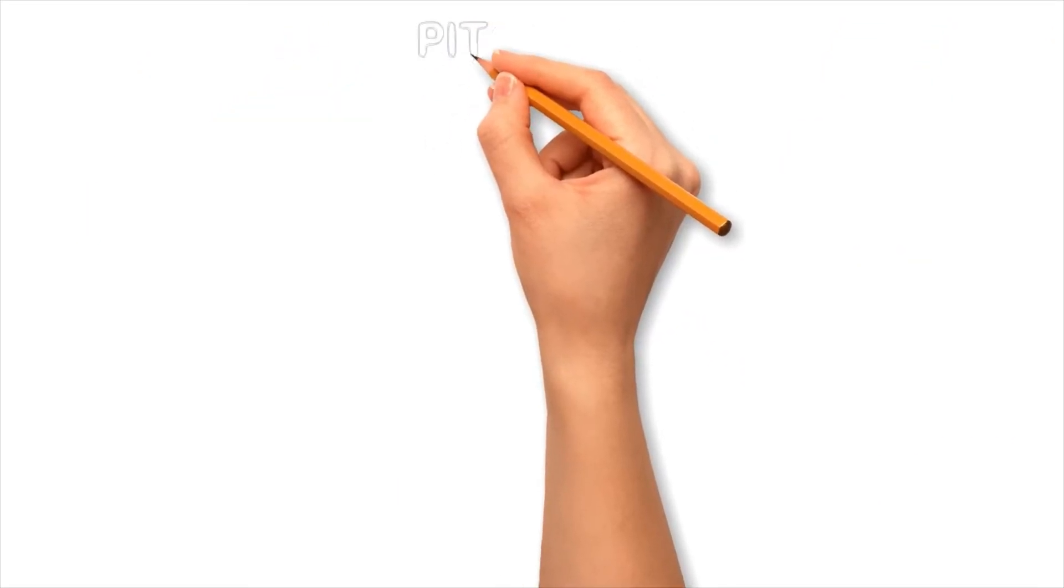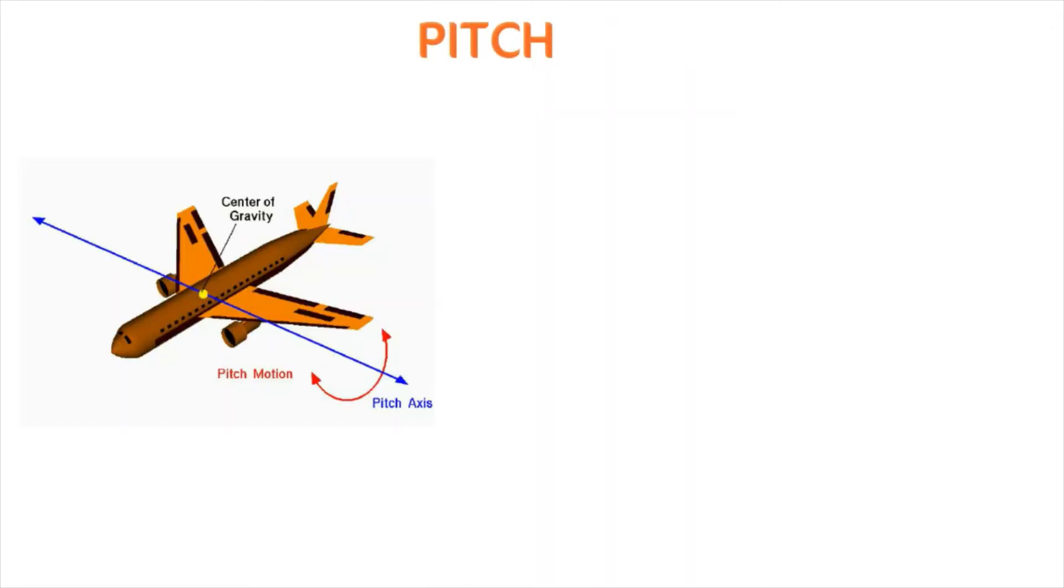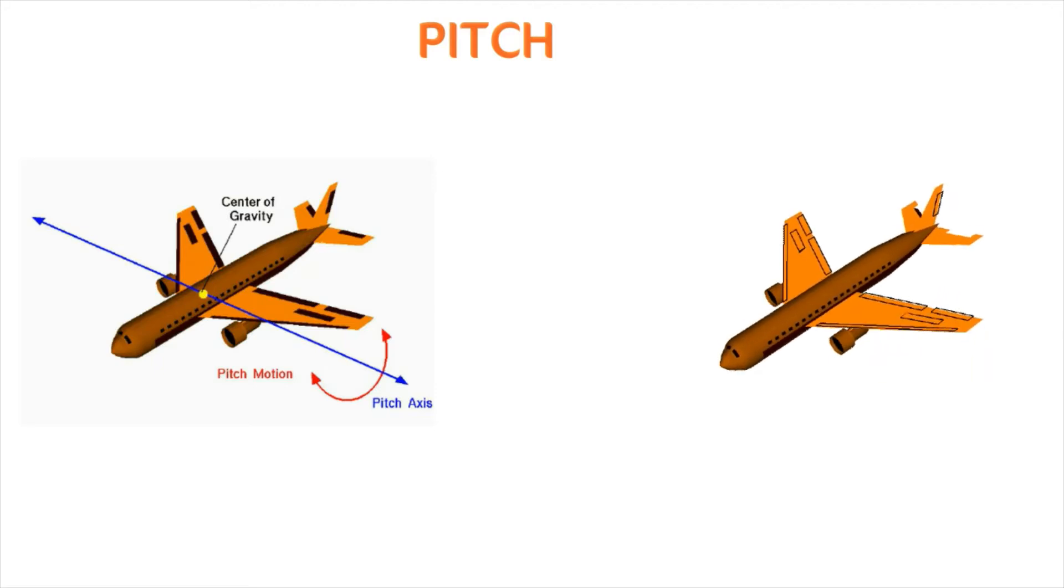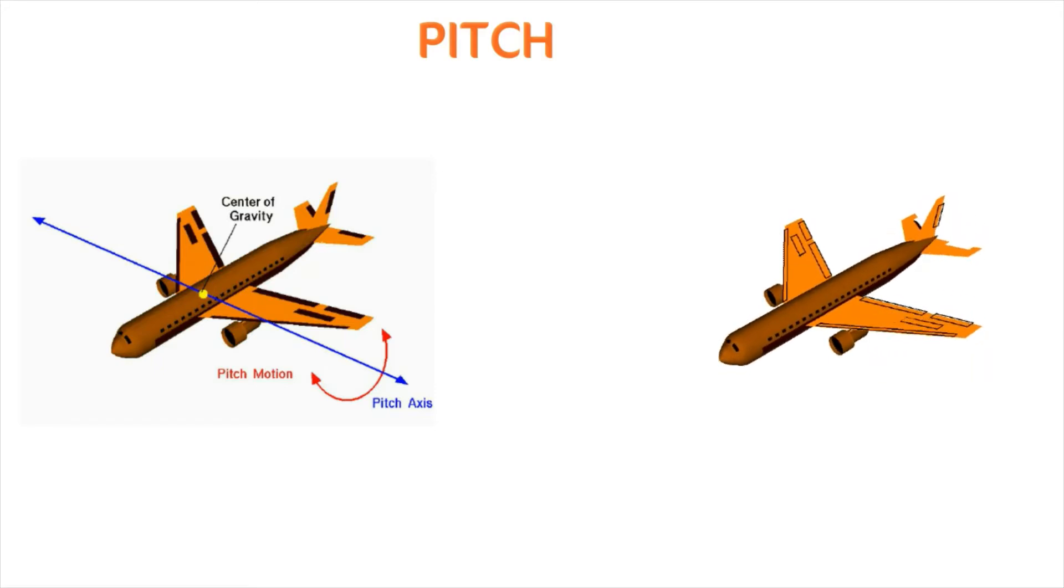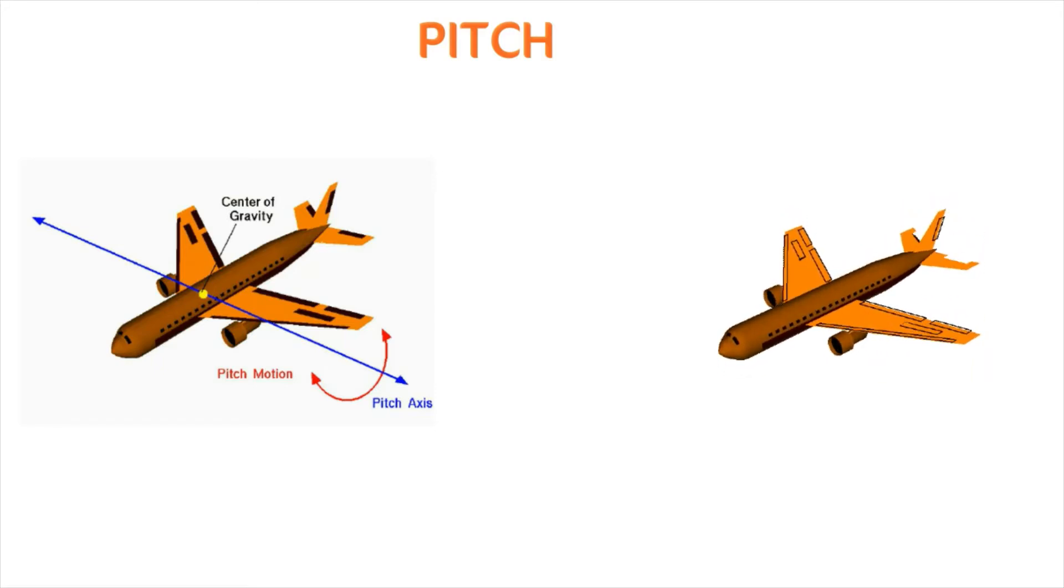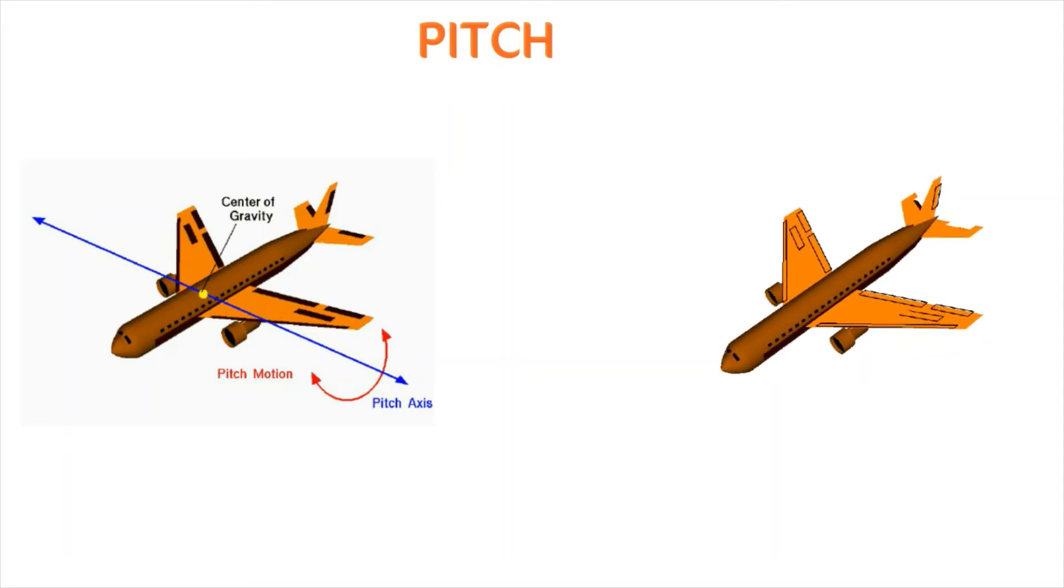Pitch is the movement of the aircraft about the axis of its width that is shown with the blue line in the image. This movement helps the aircraft in lifting and lowering of its nose. As a result the aircraft will be able to climb or descend.